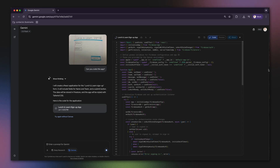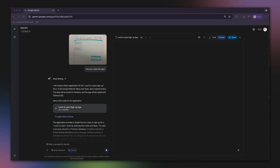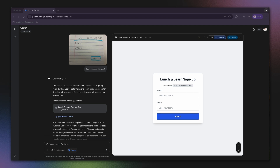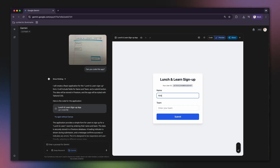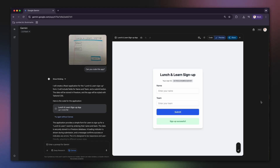And here's where the magic really happens. Gemini gets to work, writing the code to create our app. You can see the code it generated. And on the right, there's a live preview building itself out. And just like that, we have a functional app. I can type in my name, my team, and hit submit. We've gone from a simple drawing to a working prototype, which is the true wow factor.